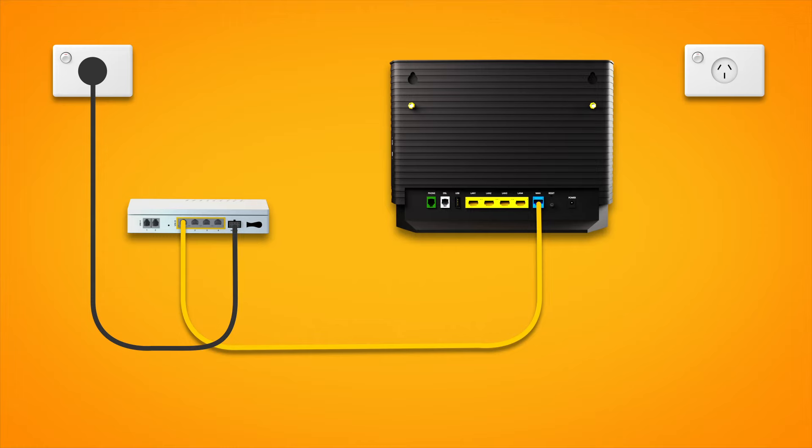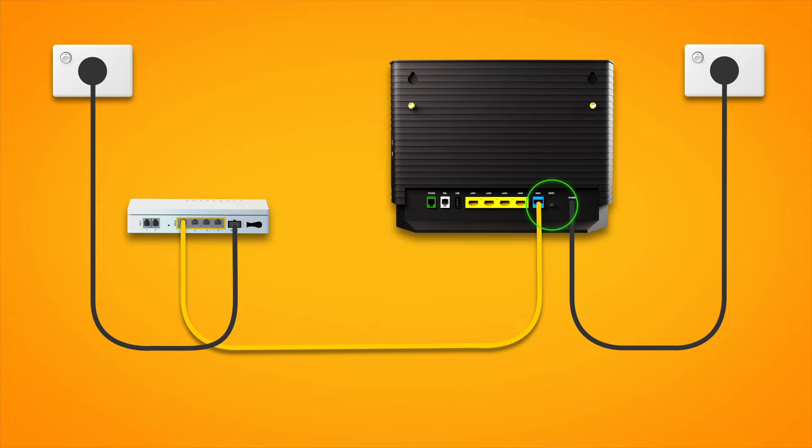Next, use the supplied power cable to connect the power port to an electrical outlet. Finally, press the modem's on-off button to turn it on.